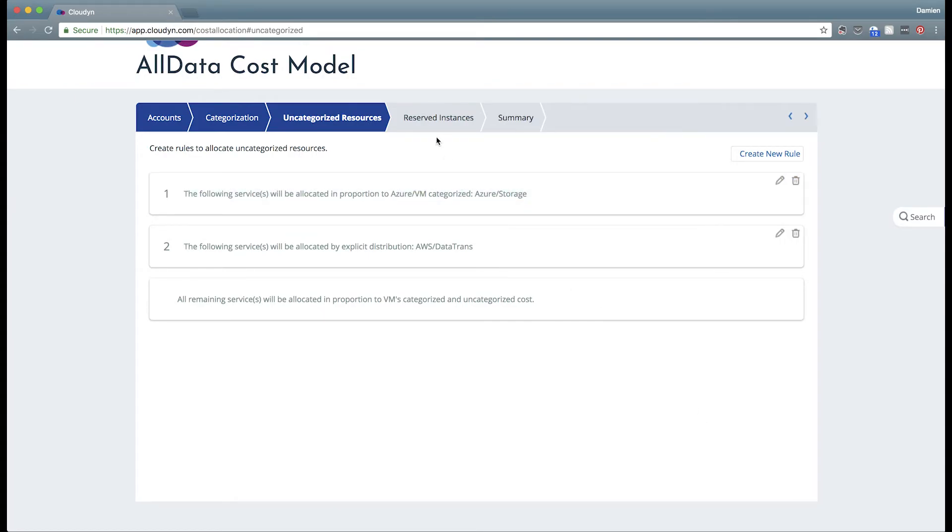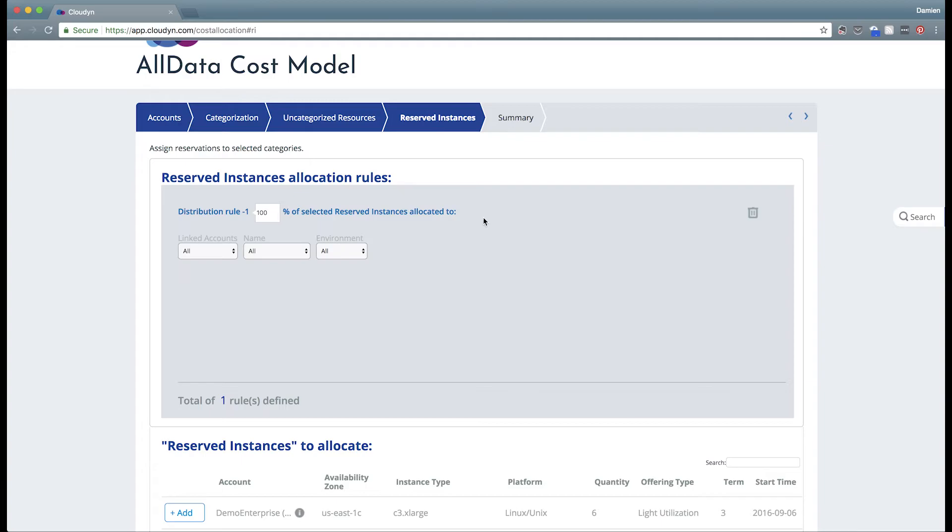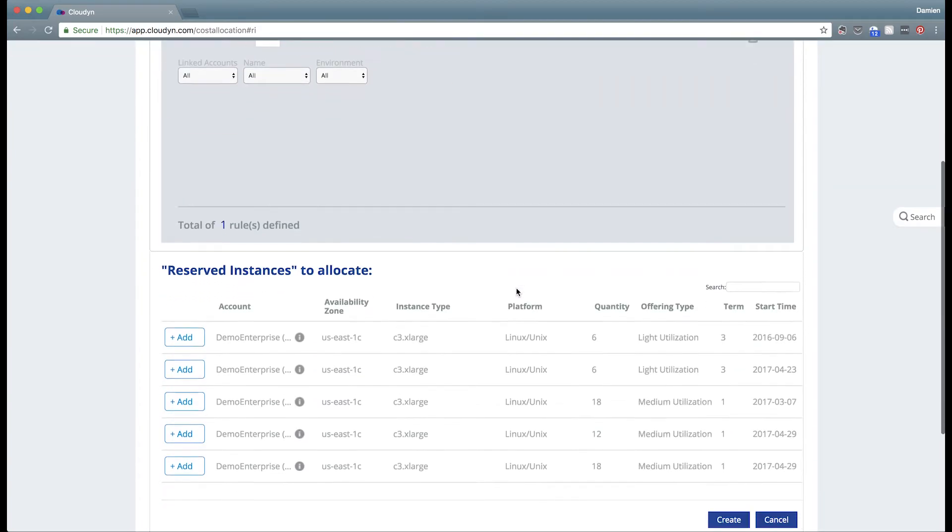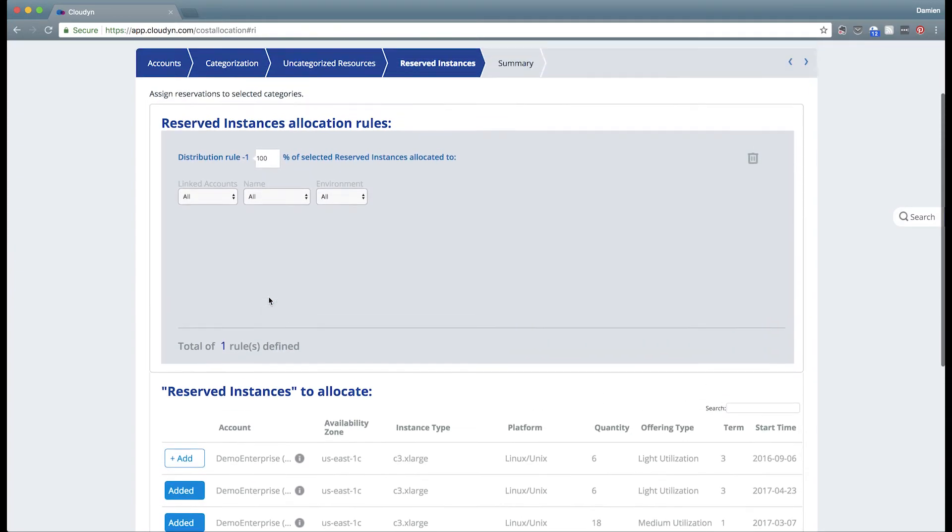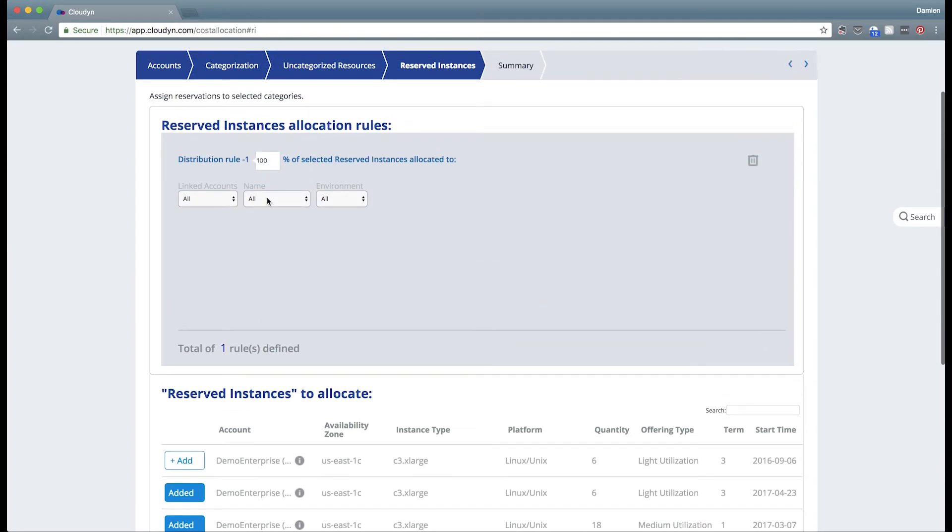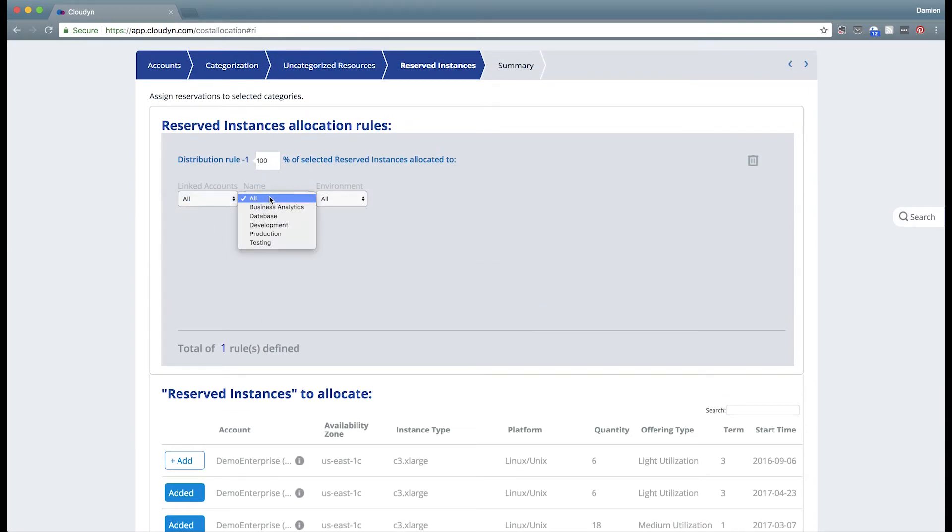Now the next tab is relevant only to AWS customers today, and that is how you handle individual reservation purchases. We could discover all of your reservation purchases and add them to rules for distribution inside of both your accounts as well as your tag pairs.